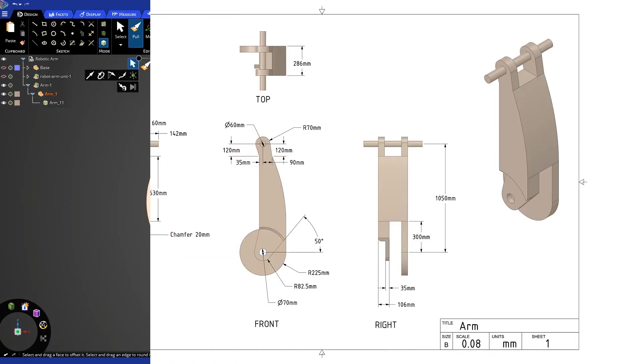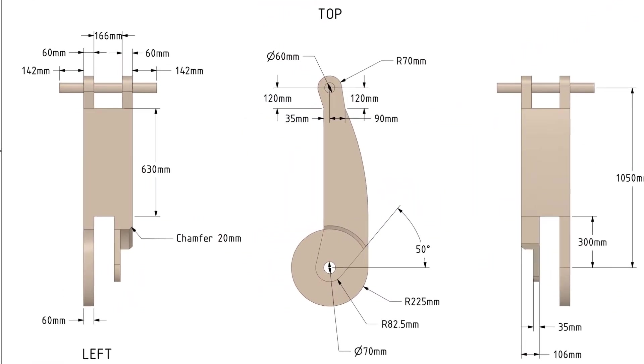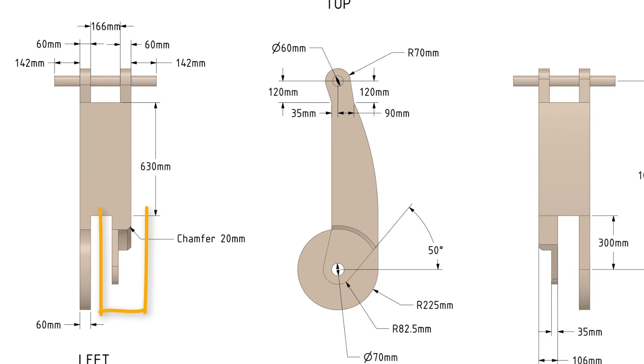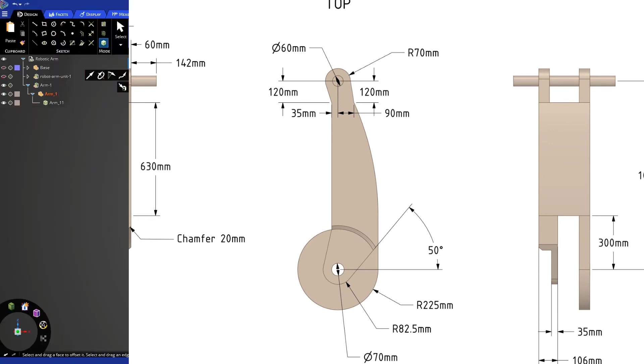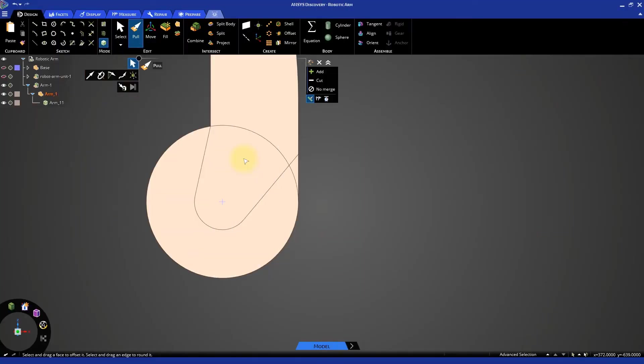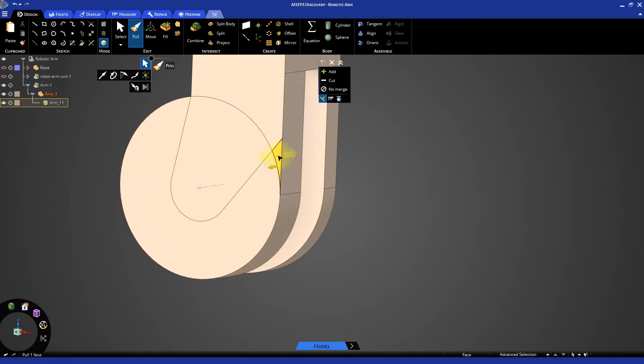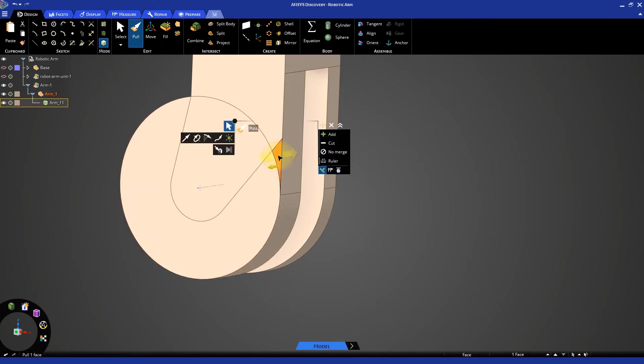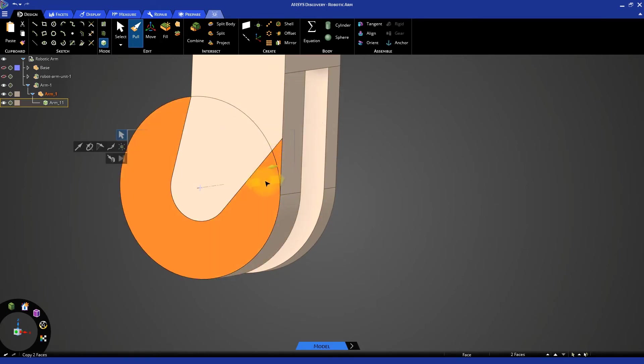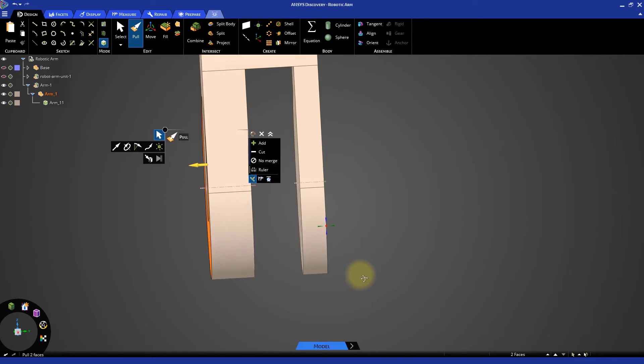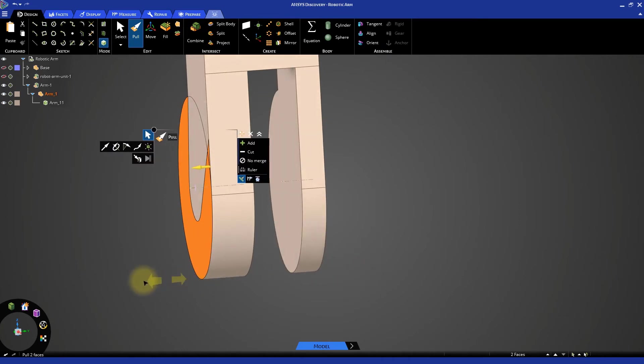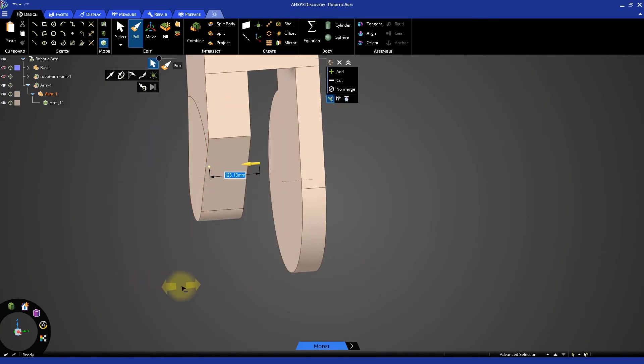Now if we look at the drawing, we need to remove the region outside of the angular section. With the pull tool active, select the outermost face and the small corner face for pulling. Pull the two faces inwards to completely remove the material.